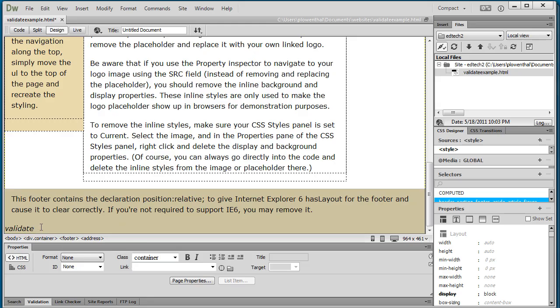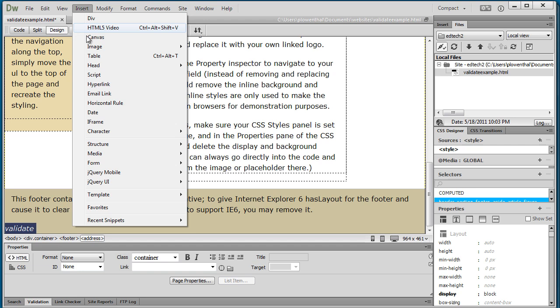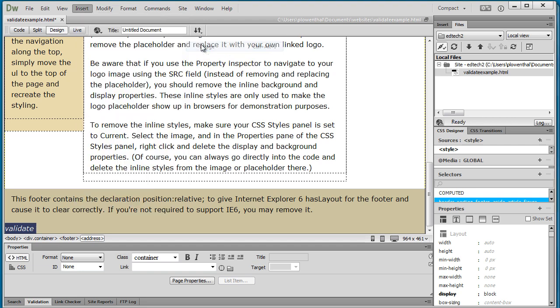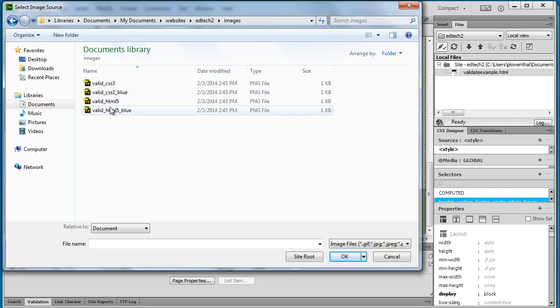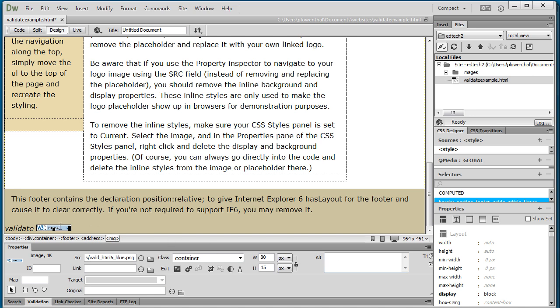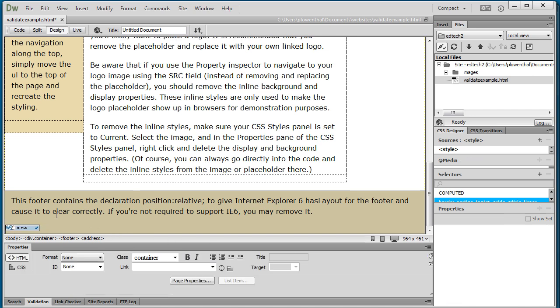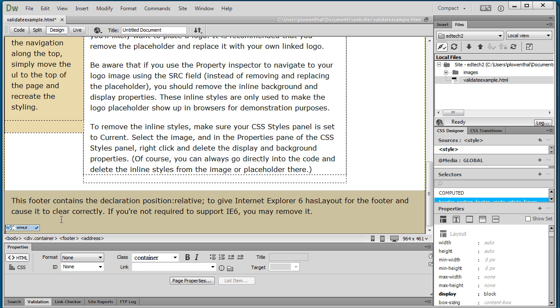So now if I go back to this placeholder and I go in here, I'm going to go to image and I do the HTML5 blue one. Alright so there's that. I'm going to get rid of this text and so this basically tells everyone that my code is valid.